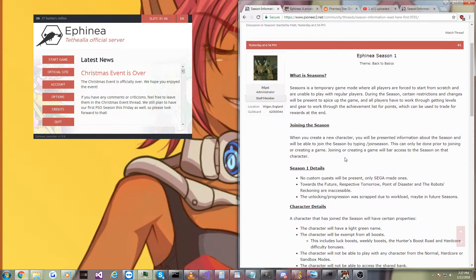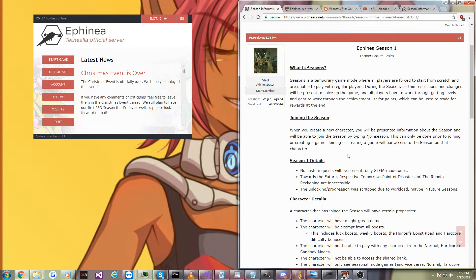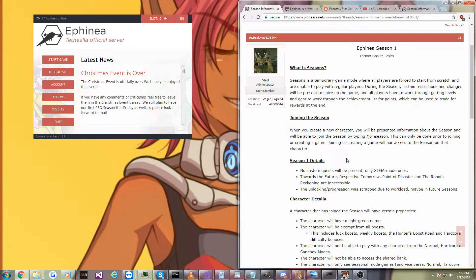Now, I'm going to have a link to all the information about what seasons are in the description as well. And I'm also going to try to warn you guys, type /join season. That's something you've got to do if you want to be in the season.